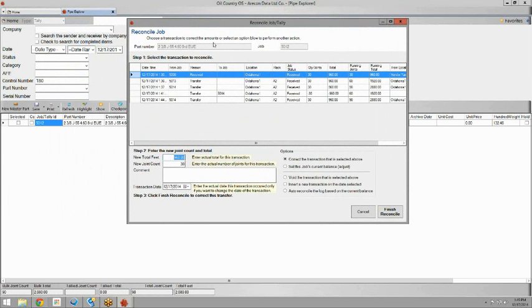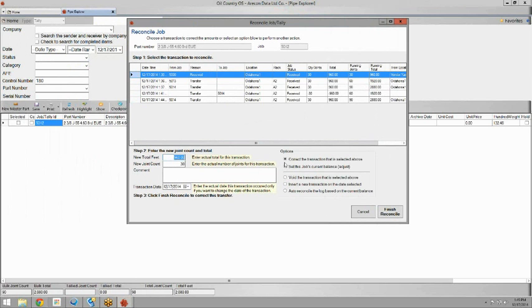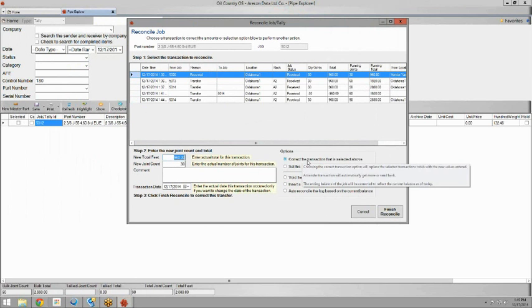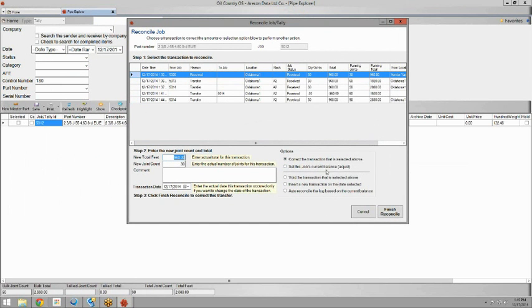At the top you'll see the job number and the part number that we're working with. In the middle you have all the transactions and down here you have some different options. We're only going to go over correcting transaction and setting the current balance.